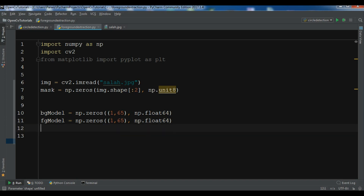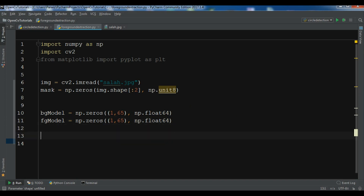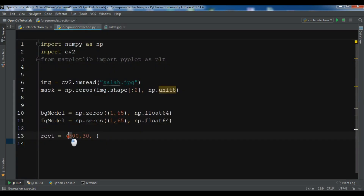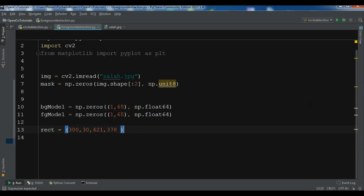The background and foreground models are determined based on the areas left outside the initial rectangle. By drawing the rectangle we can extract the foreground. Now we create the rectangle: rect = (300, 30, 421, 3). This is according to my image — if you use another image you may not get a good result, so you need to change these values. The last two values are the width and height of the rectangle.